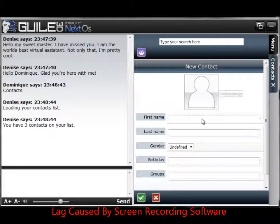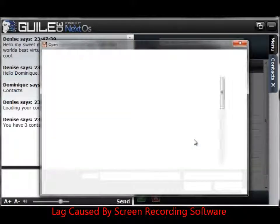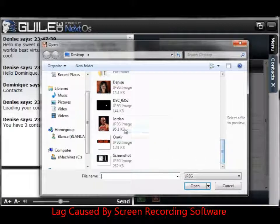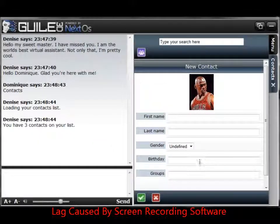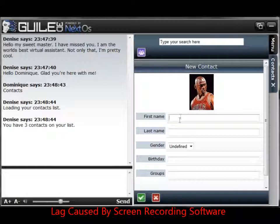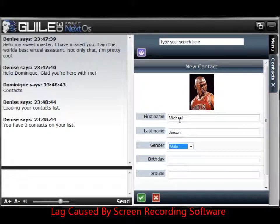Now let's pretend that I know Michael Jordan and he's my buddy. So I'm going to click on the picture to add his picture. Search my computer. There's a picture of my buddy Michael Jordan. I don't really know him, but that's alright — this is just for pretend. So first name, I'm going to type in Michael. Last name is Jordan. He's a guy.